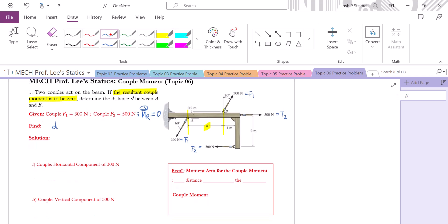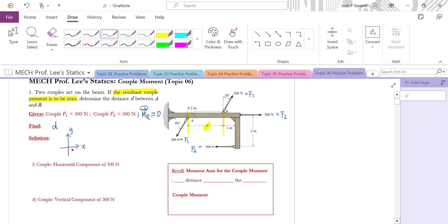Let's start our solution. The very first step is to define our coordinate system. Since our system is in two-dimensional space, we need x and y coordinates. But these two axes are not enough — we're talking about moment as well. Therefore, we're going to assume counterclockwise as positive for the moment. These three directions are our positive directions in our solution.